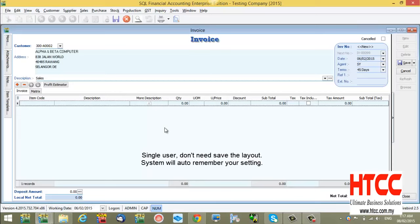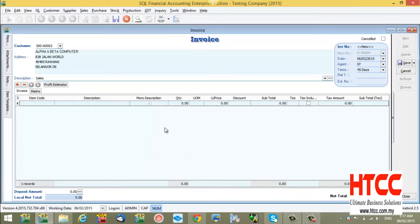But if you have multiple log-on usernames who want to use the same layout, you have to do this way.